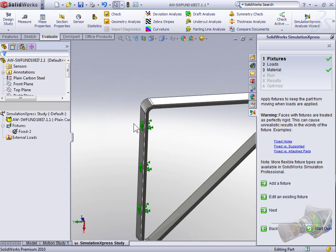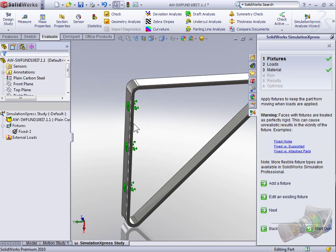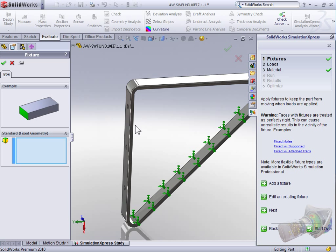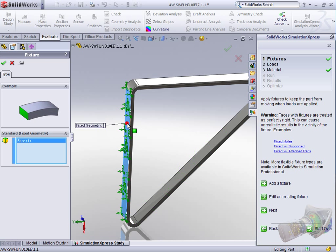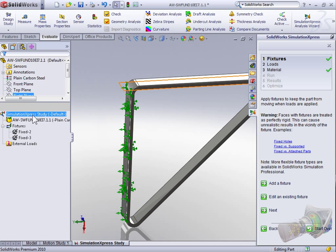Now we could have just selected the back face while we were still in that first fixture, but to show that you can have multiple fixtures, we're going to select Add Fixture again. Now we can select the back face and select Okay.